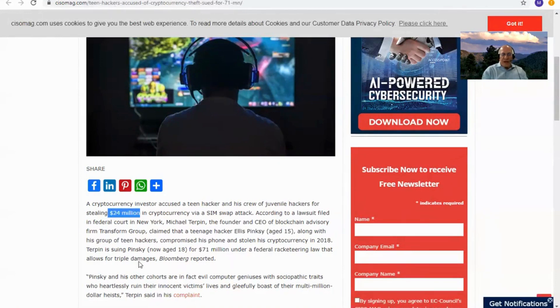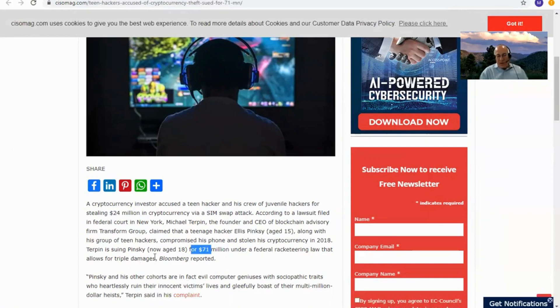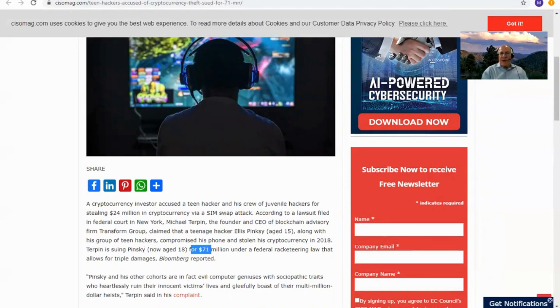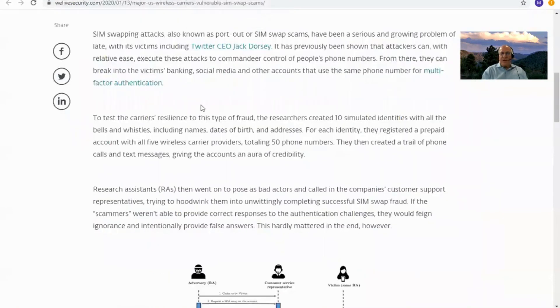A lot of money, and now he's suing his phone company for three times that amount, for $71 million. So that's a real problem. Obviously, I'd love to have the problem of having $24 million for someone to steal, but I don't. But he did, and he lost it, and he's suing the carriers.